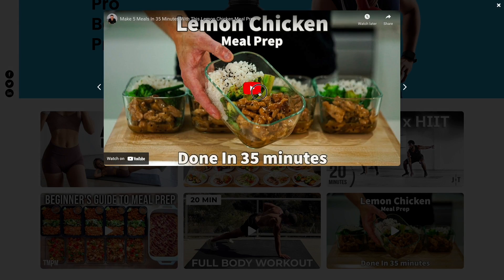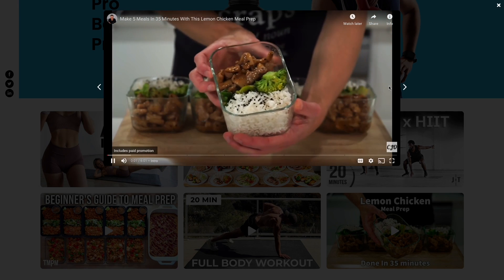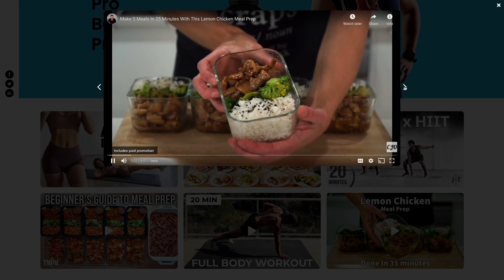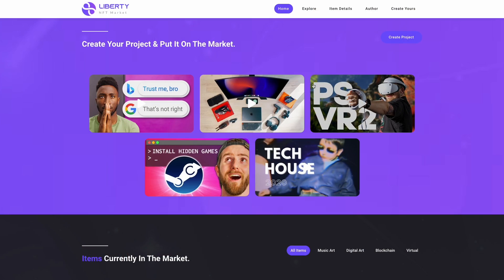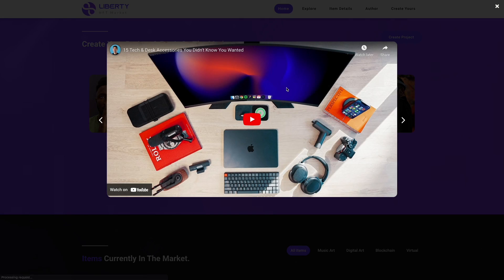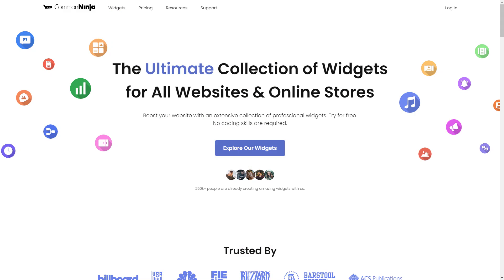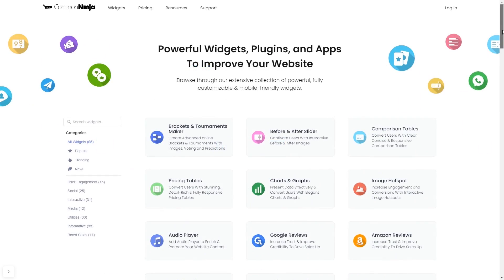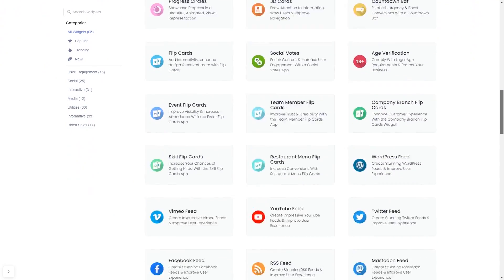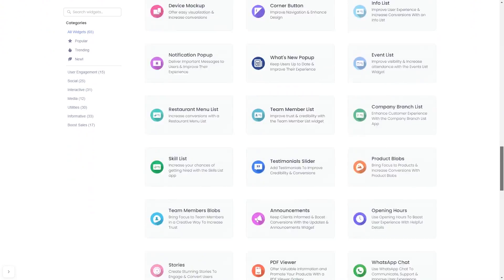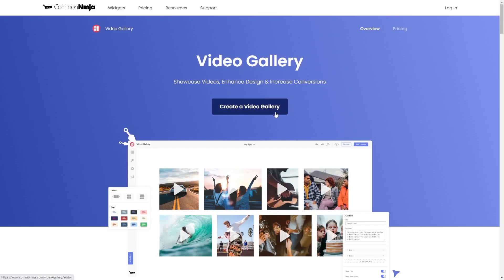The video gallery is a great addition to any website. To start, enter the Common Ninja website. Choose your widget from our large collection of widgets. And once you've entered the widget page, click on the Create button to enter the video gallery editor.